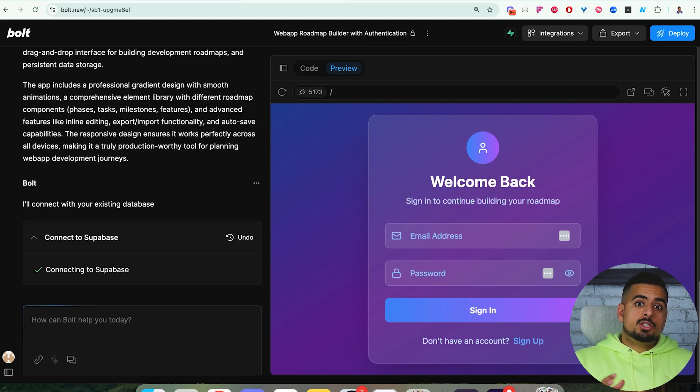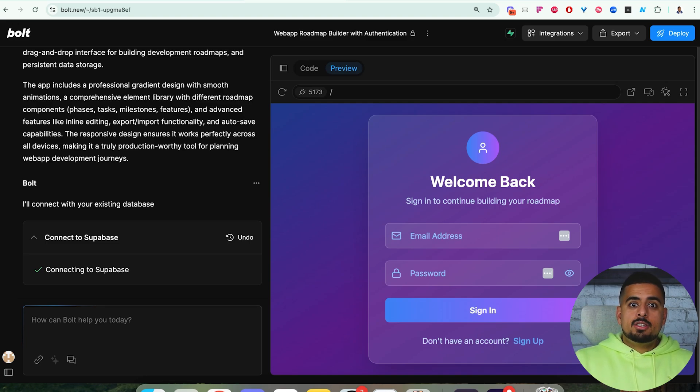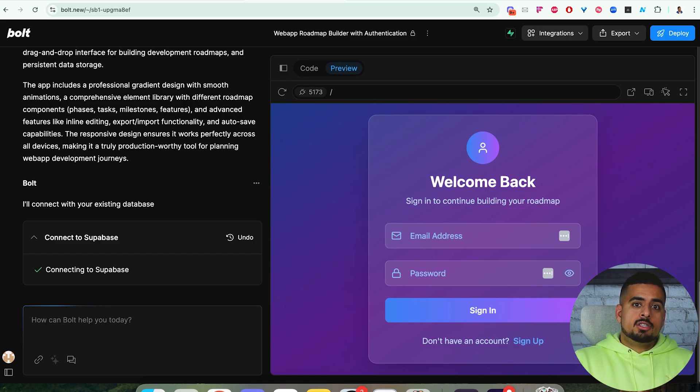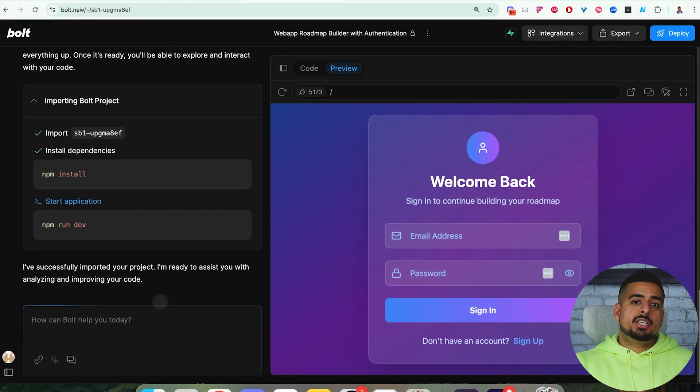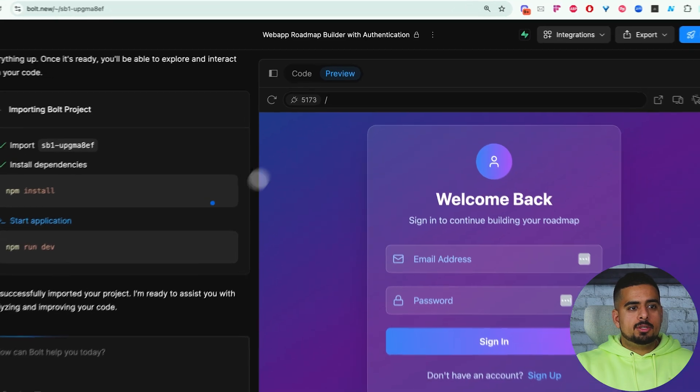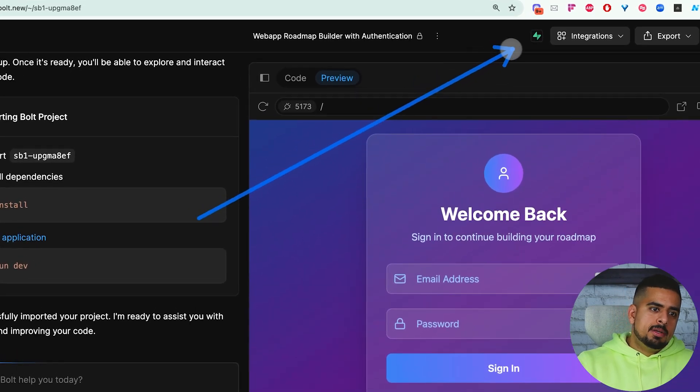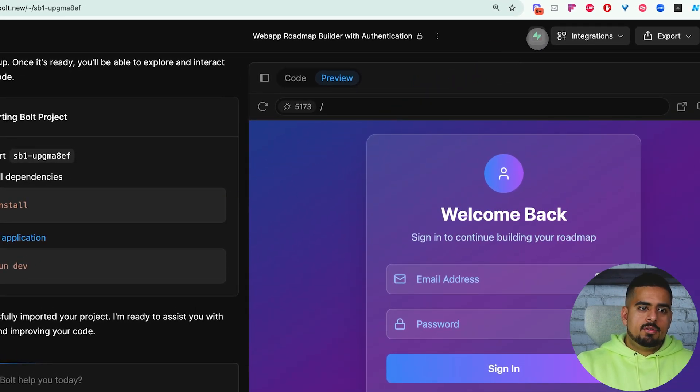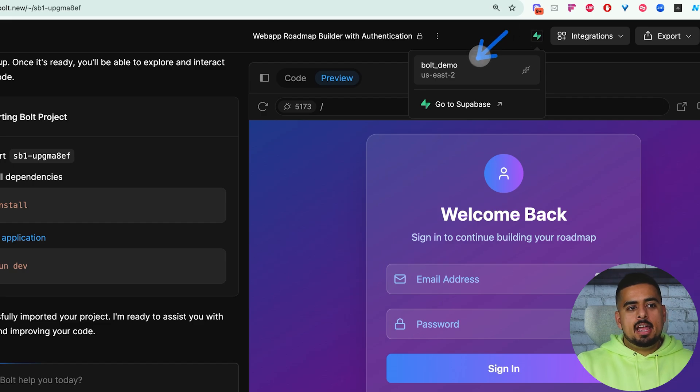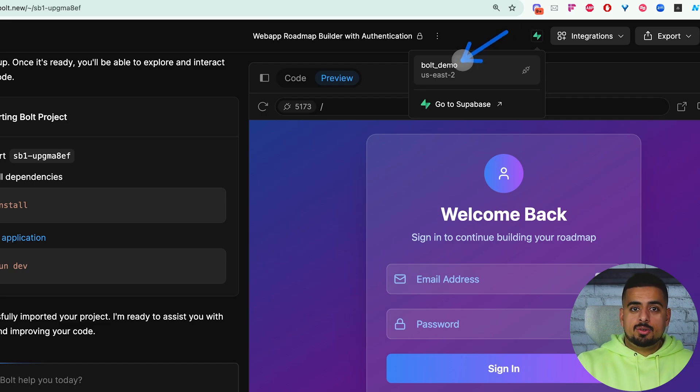Once it's ready, we can now start building functionality into our app using the logins from Supabase. You should get a confirmation that you're now connected to Supabase, and if you want to double check, you should be able to see this Supabase icon right here, that when you hover over and click, you see the name of the actual database you've connected to.